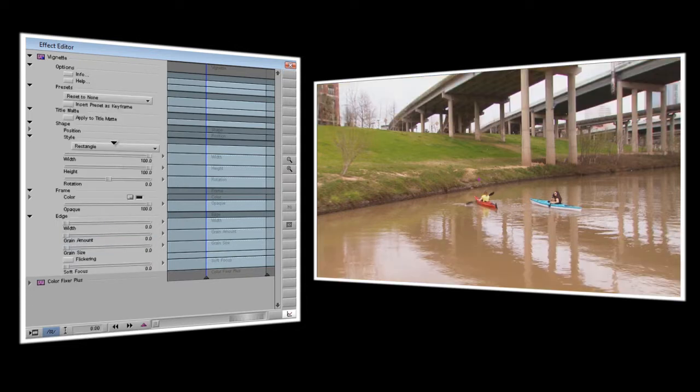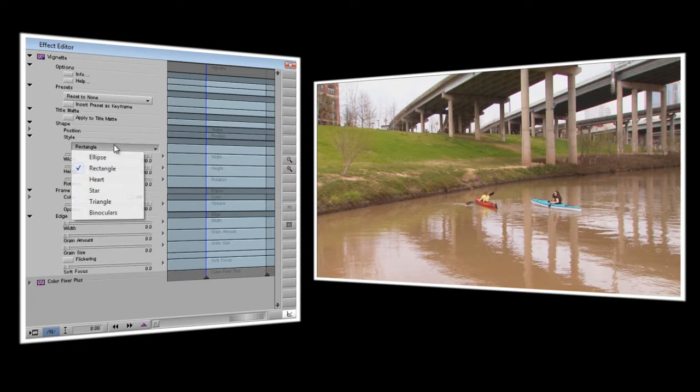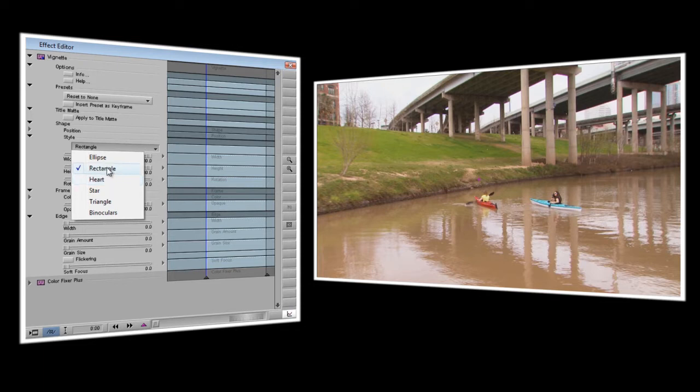Now the first thing we have to choose is the shape that we want. You have a rectangle, an ellipse, or if you're doing maybe a wedding video you might want to use the heart shape. We're going to stick with a rectangle for the time being.